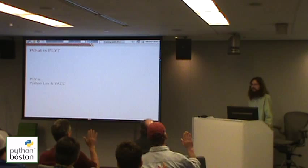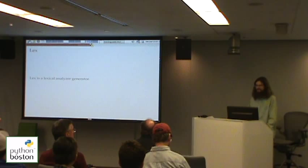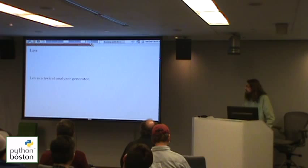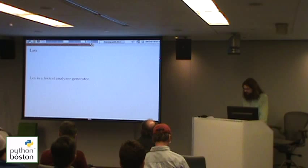Is anyone here familiar with Lex and Yacc? Are you familiar with the Python version, or just the C version? So we have one person. Lex is a lexical analyzer generator. Lexical analysis is just a way of taking a string of characters and tokenizing it — you break it up into different tokens and quantify those tokens.